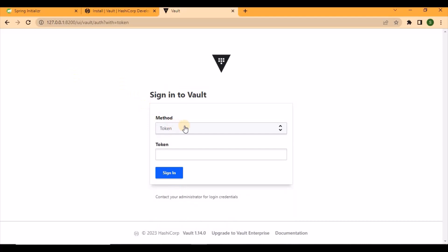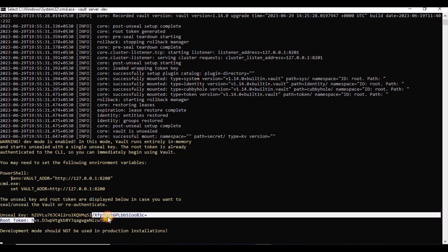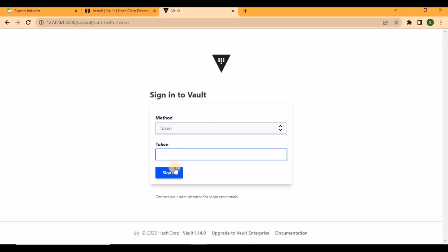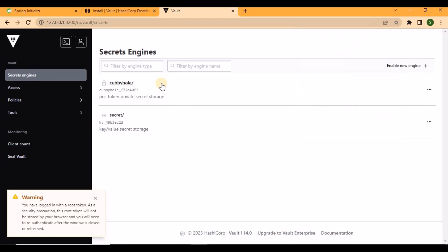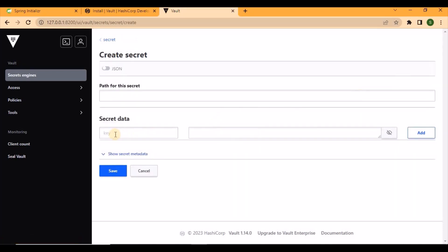Once the server starts, we can access the vault UI from localhost using that address. We need to pass the token — the token is printed in the console. We copy it from there and pass it in the login field. Once you log in, you will get the vault dashboard.